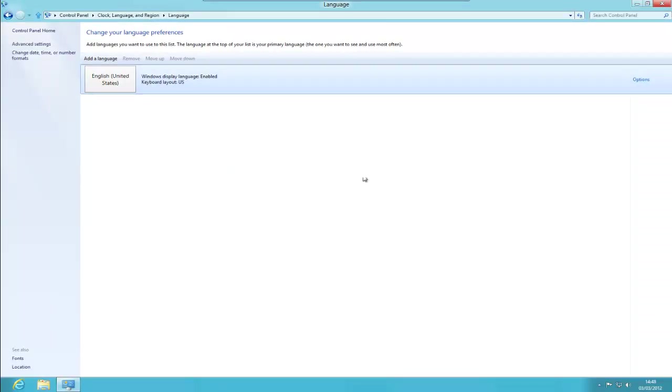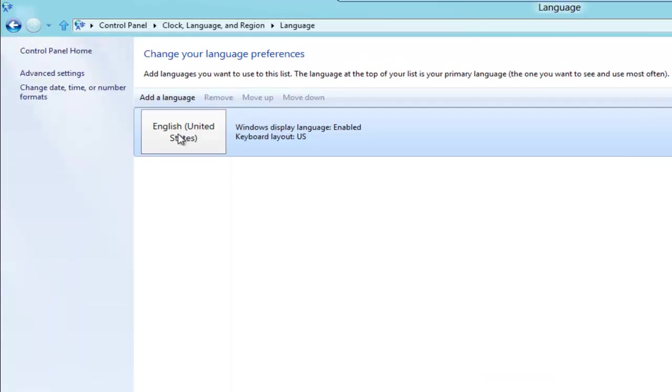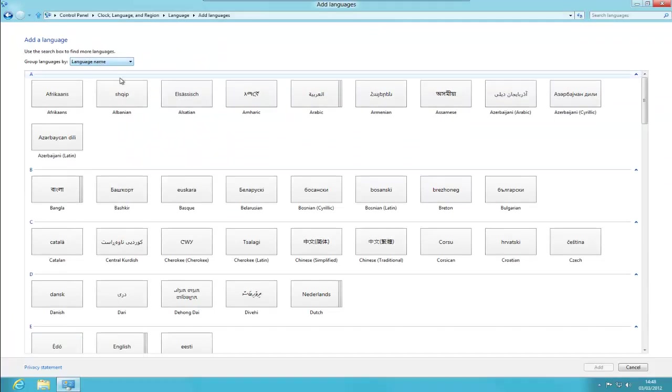This is a slightly different layout to Windows 7 and Vista, and what we've got here, as you can see, we've got English, United States. So I'm going to add the UK, so I click on Add a Language.